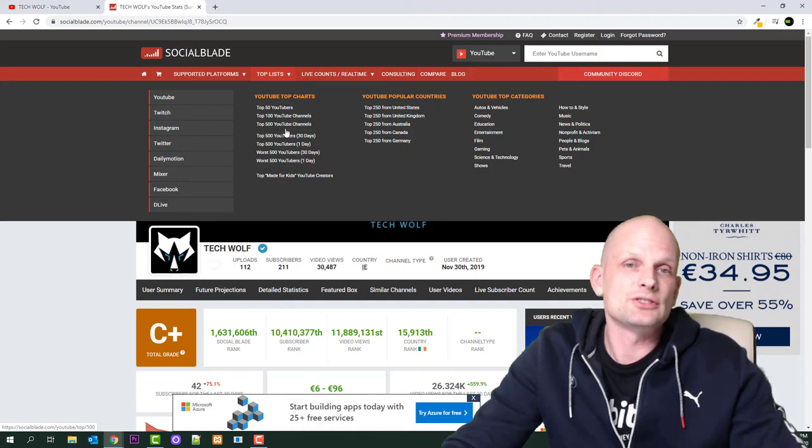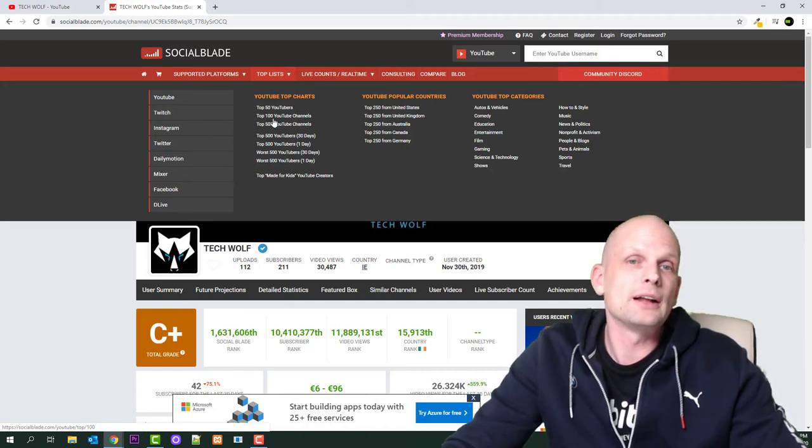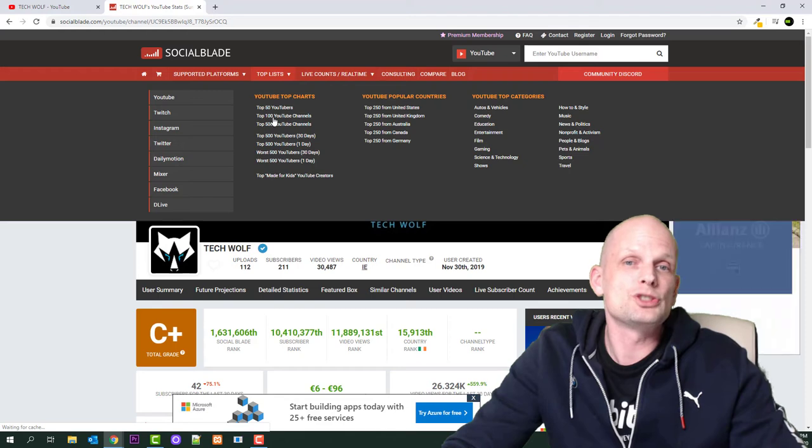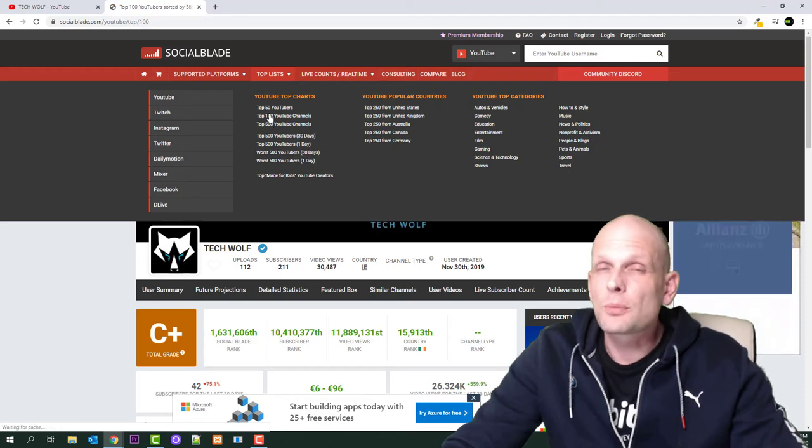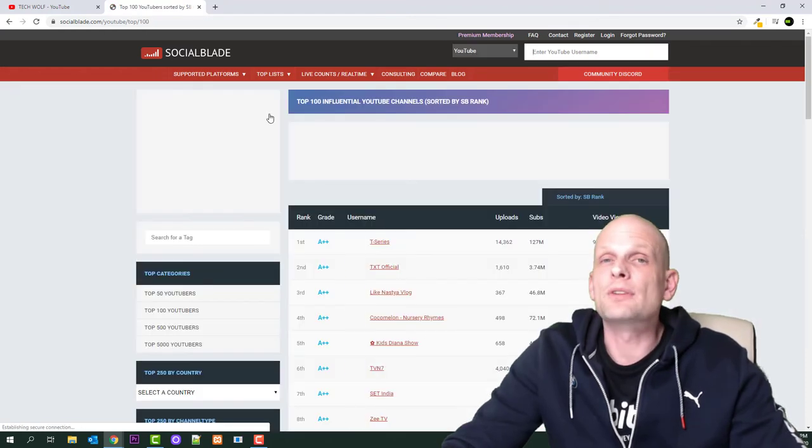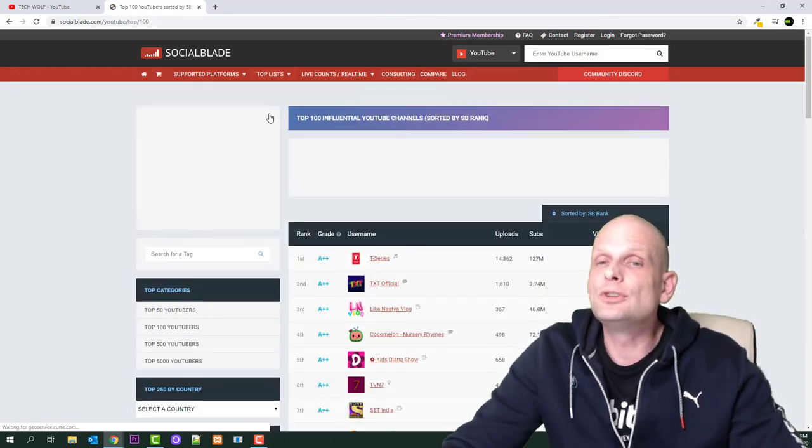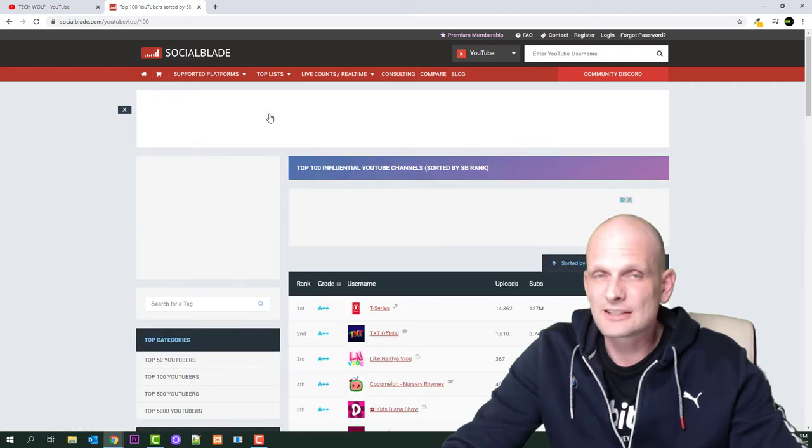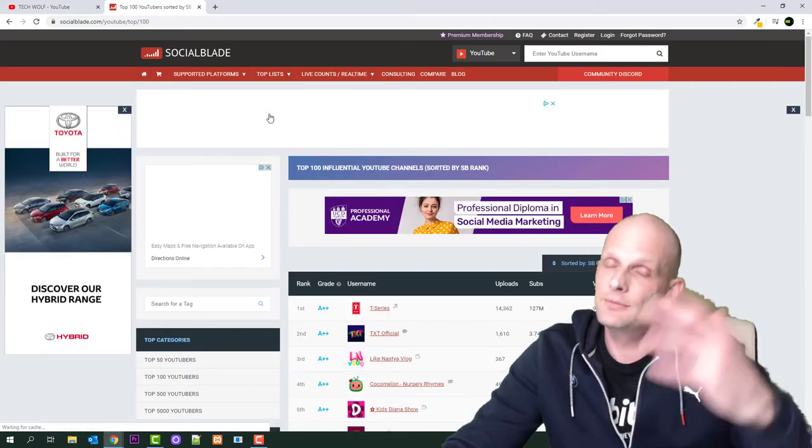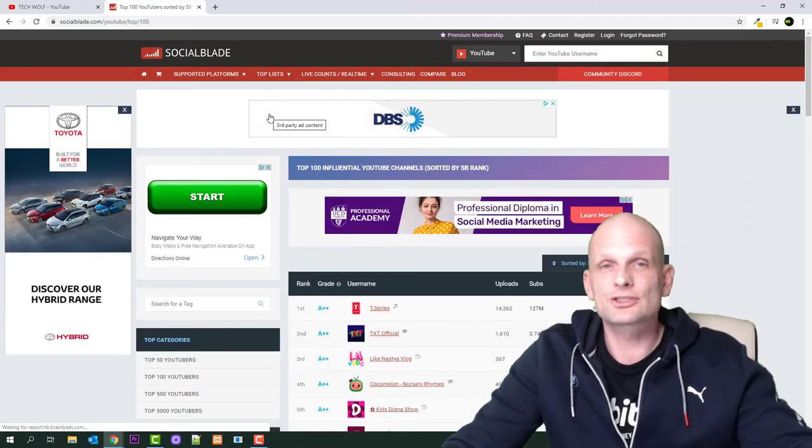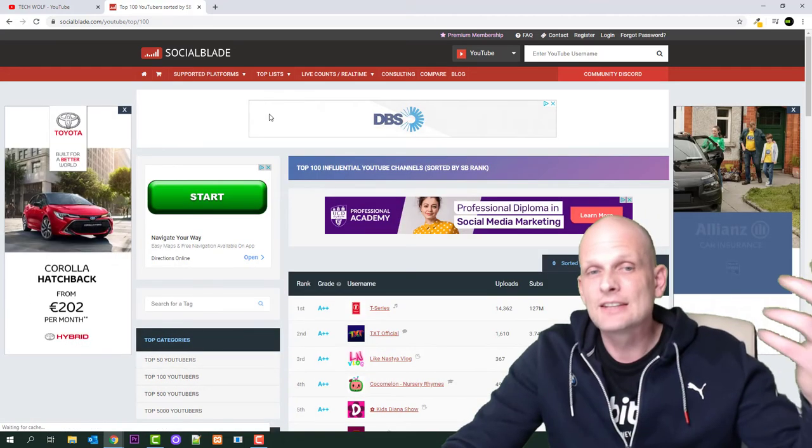Let's go into top 100 YouTube channels. These are the top 100 most performed YouTube channels in the world. This means that these YouTube channels in previous months or this month have received the most views.